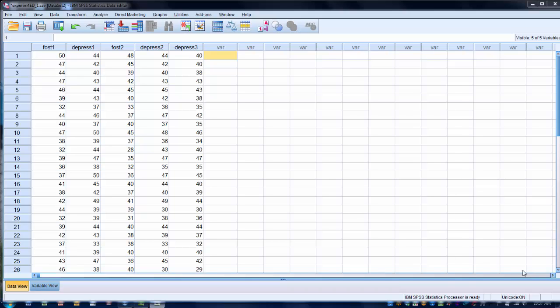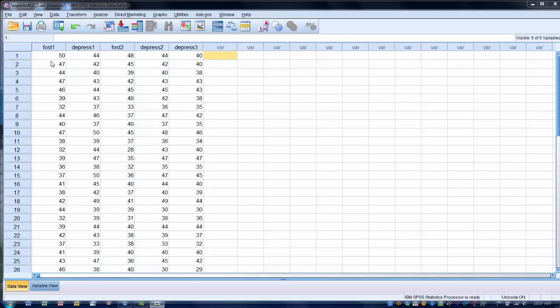The first demonstration I'll do is how to do a change score. What we have here, if we look at these FOS-T1 and FOS-T2 scores, these are scores on a fear of statistics test. And we want to see the change that occurs from the first administration of the test to the second administration of the test.